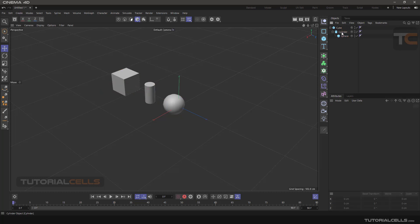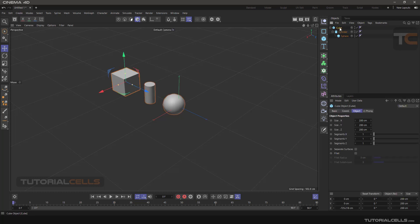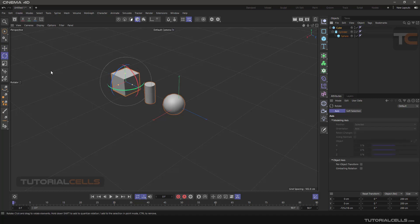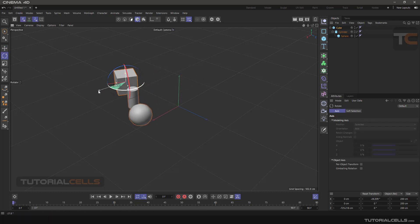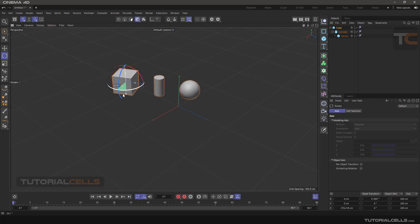This means that whenever we select the object at the top of the hierarchy, all the objects below it are selected and move, as you can see.